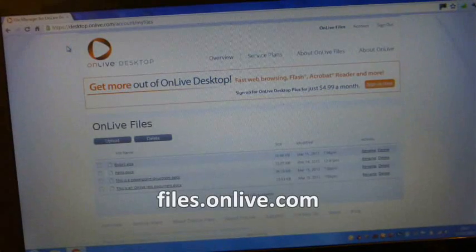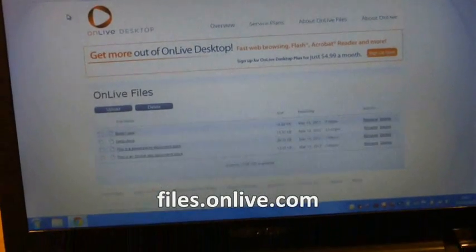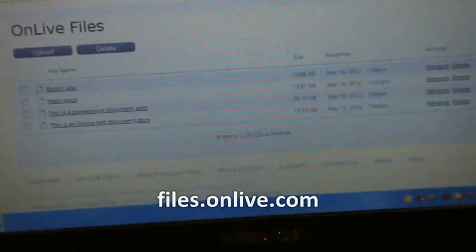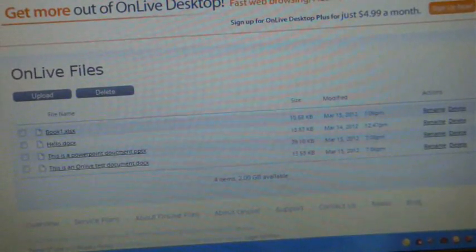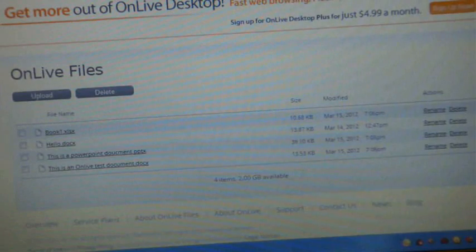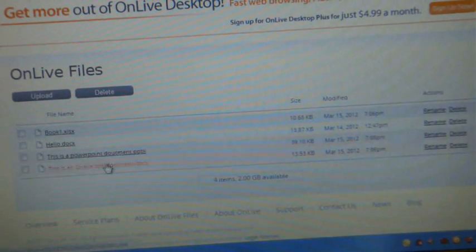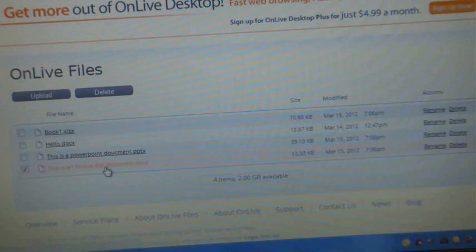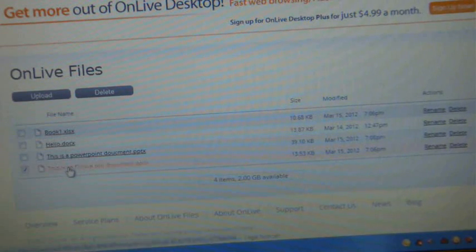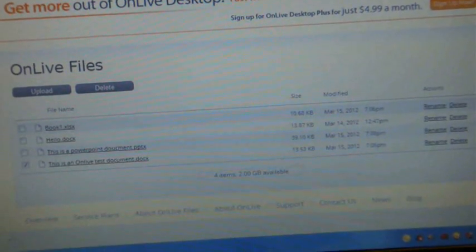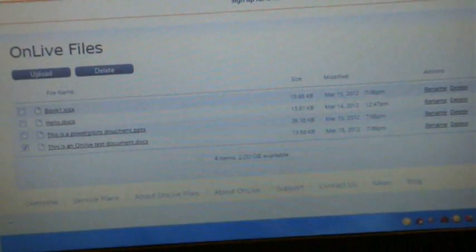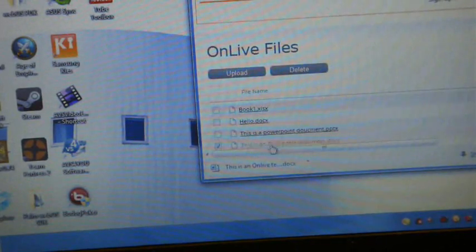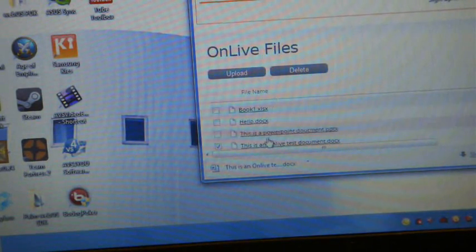And once you've logged in, you will see here that this login is now pointing towards the files that I've saved on the computer, on the OnLive desktop. So, let's just take this document here. And as you can see, well, you didn't see that, but it has downloaded it. Did download it there. I'll just download the other ones as well.